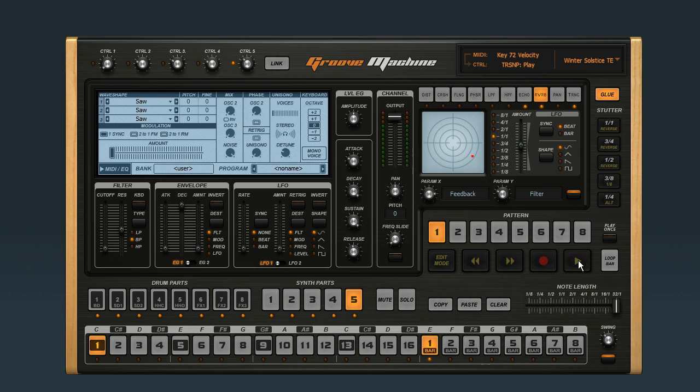For more great software, check out the ImageLine website. And for more great tutorials, visit streamworksaudio.com.